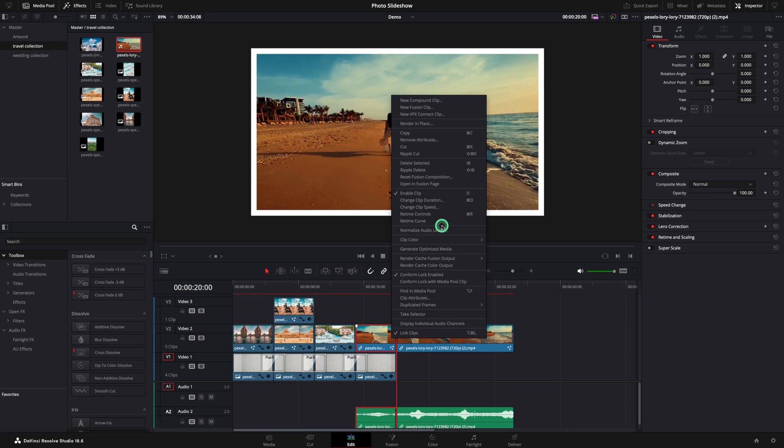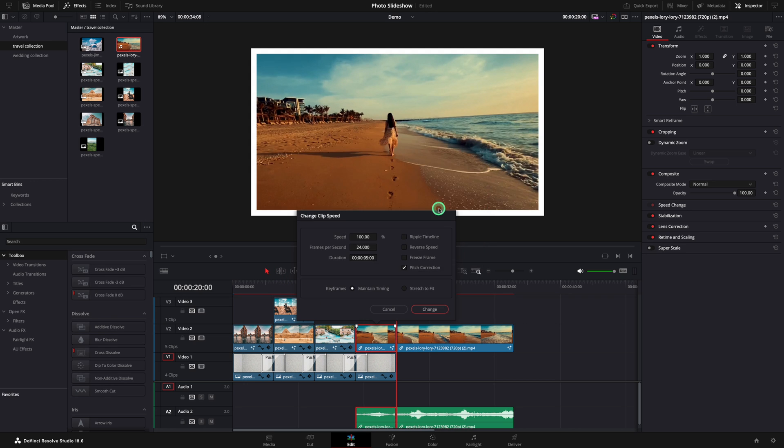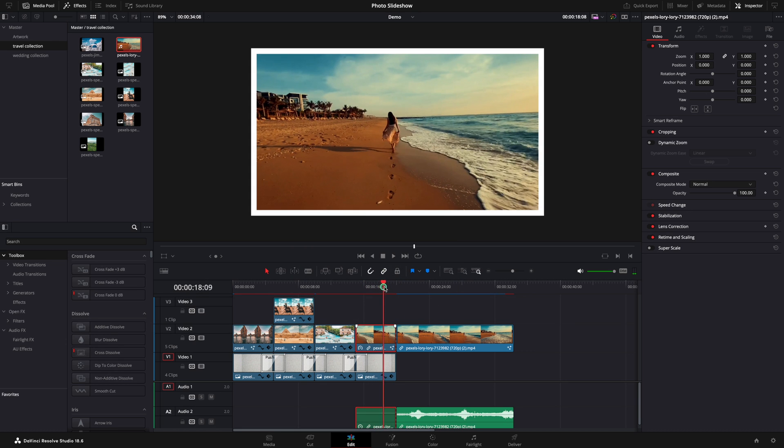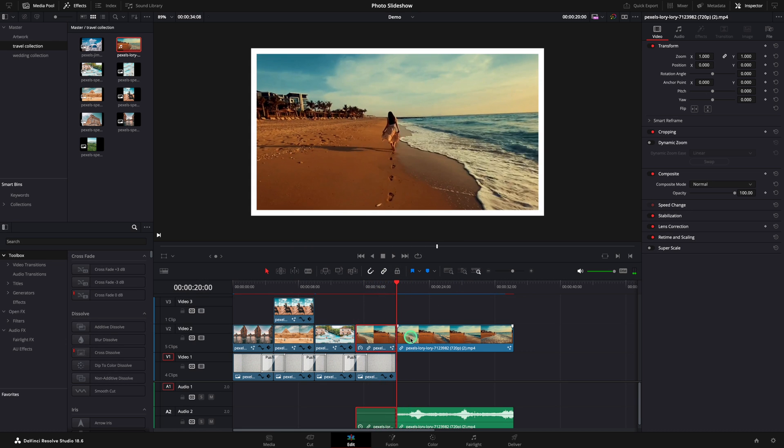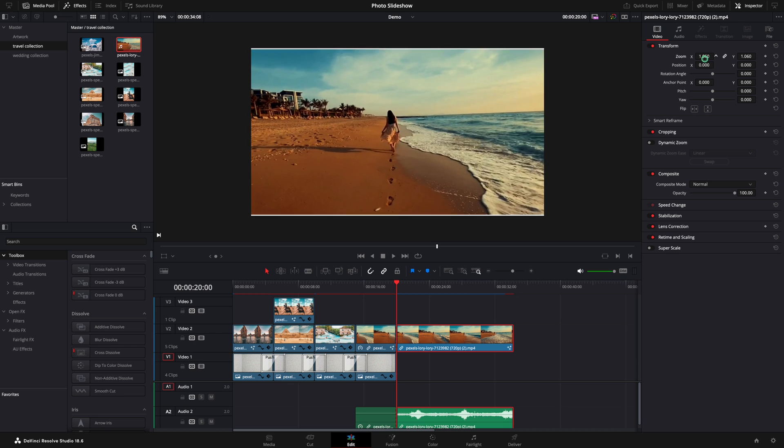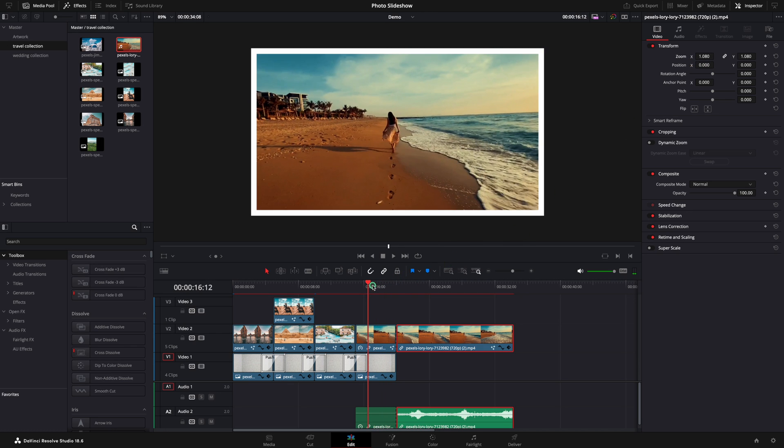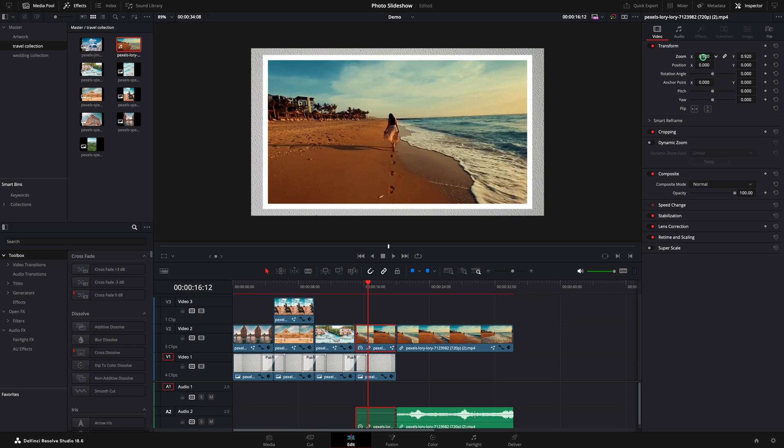Right click on the first part and change clip speed. Check the freeze frame and press the save button. In this way your video is now a still image. On the video zoom in to eliminate the borders. And you can make the image smaller now.